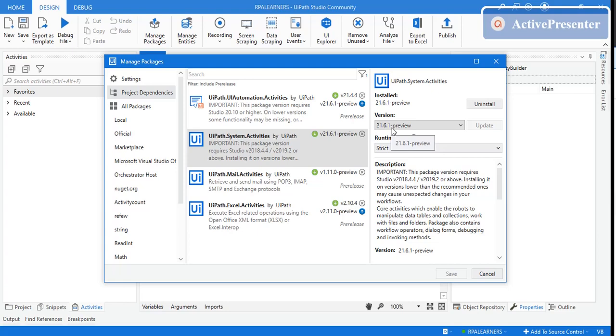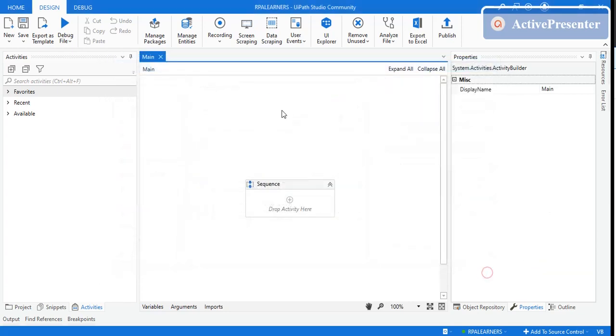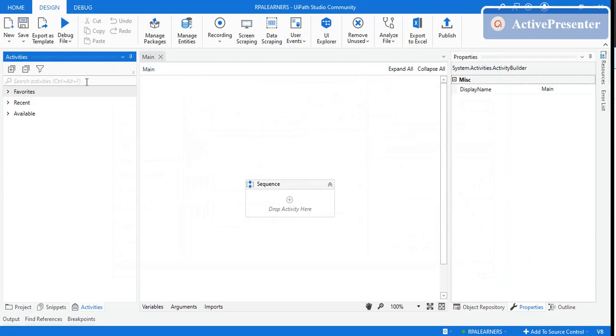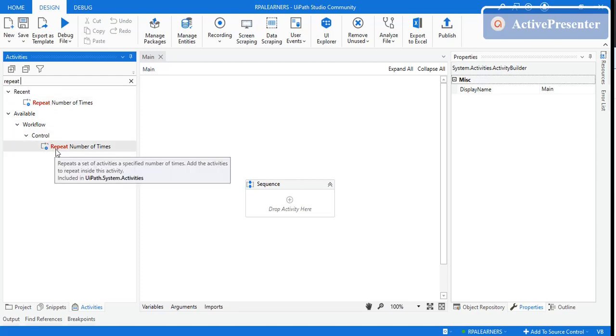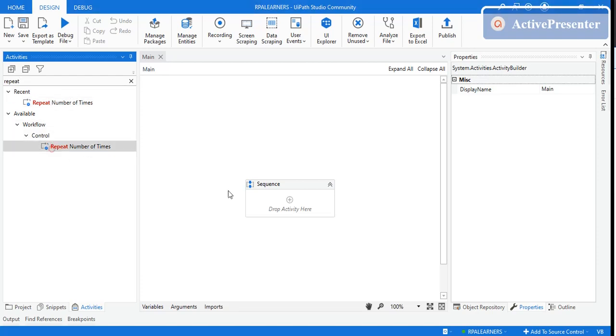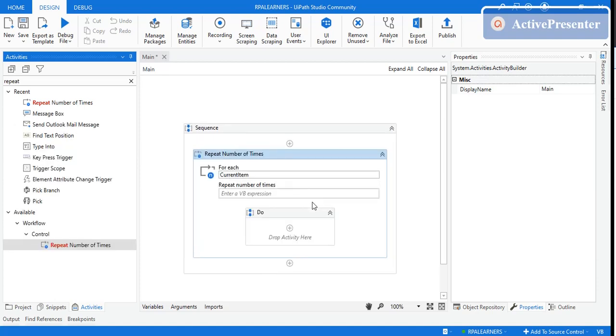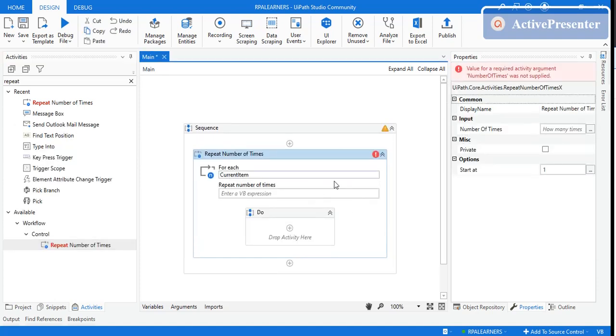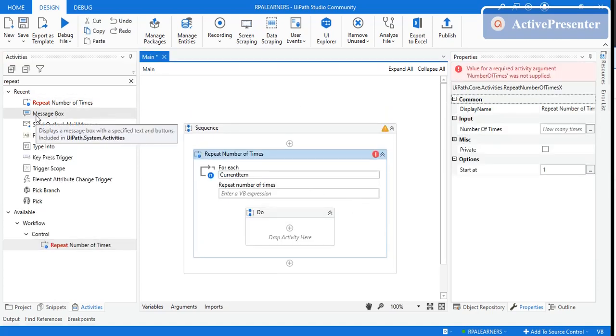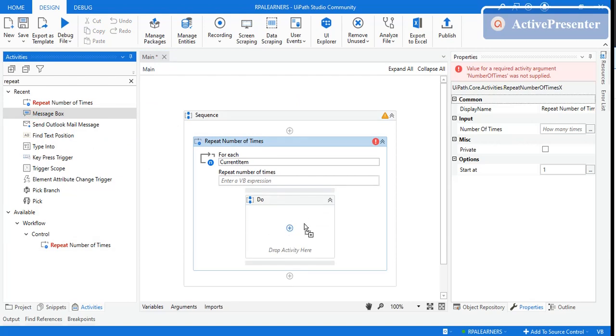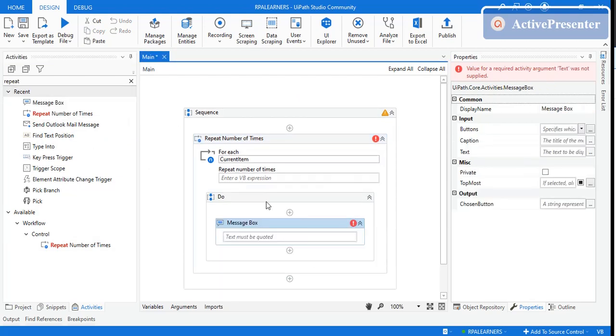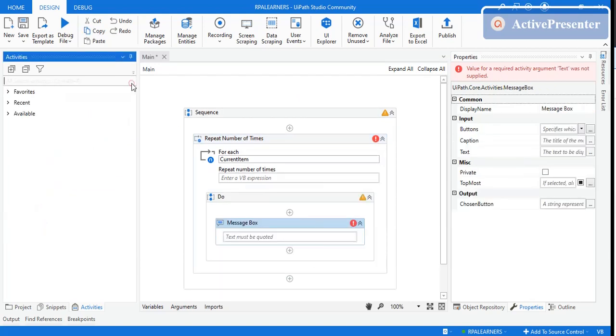First update this, and then if you type here 'repeat number of times', you can see the activity. Just drag and drop it here. Let me also drag a message box over here so we can check whether it's doing the right thing.